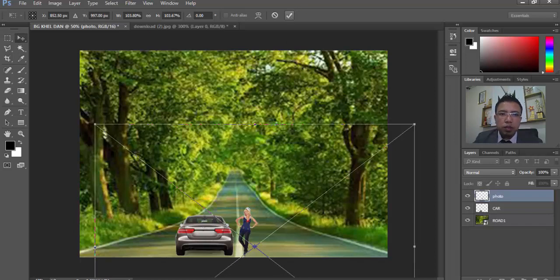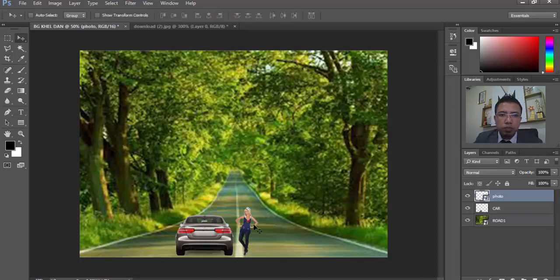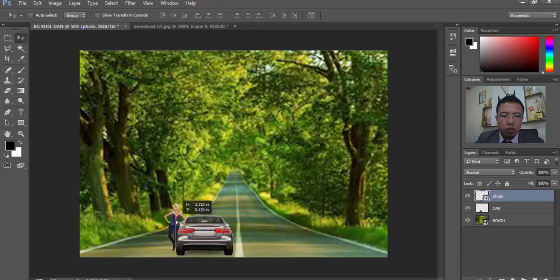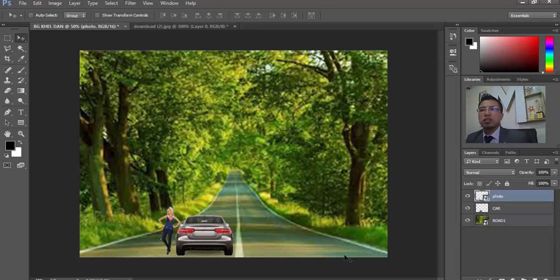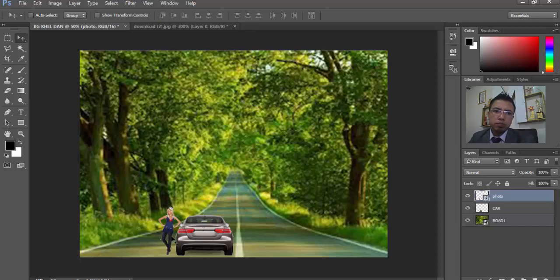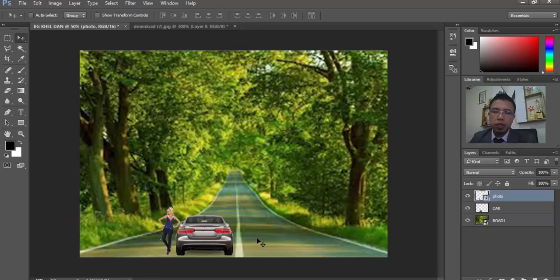We will push the button. And go and twist it. This is the video that we have done in the video. This is the background.